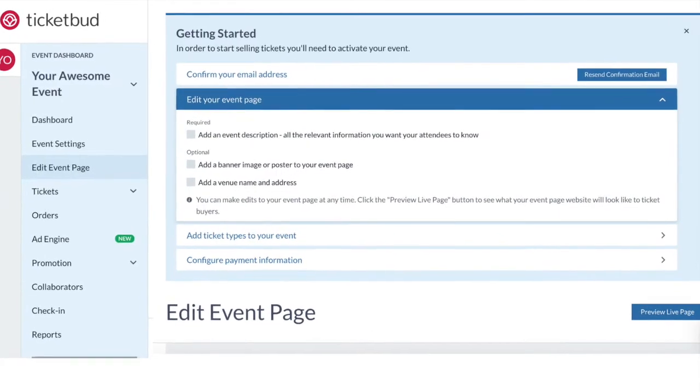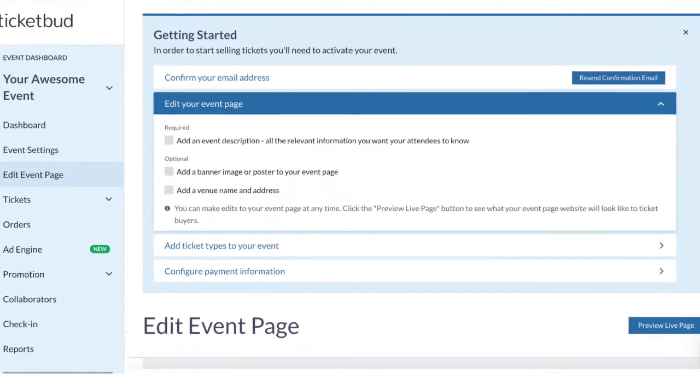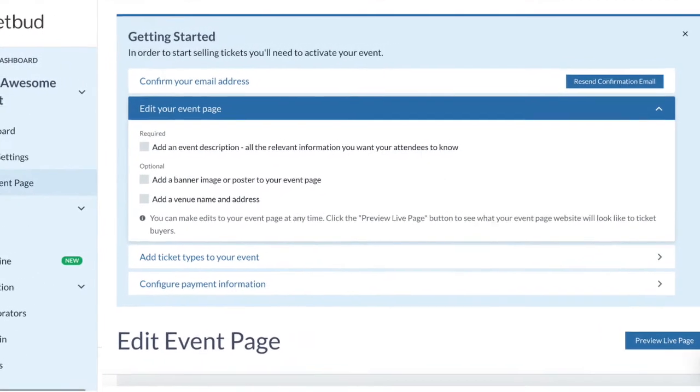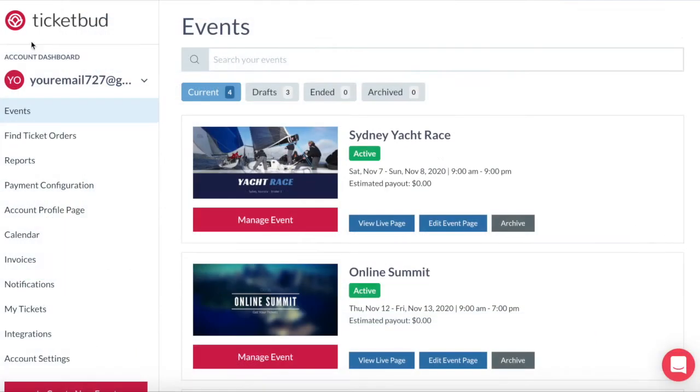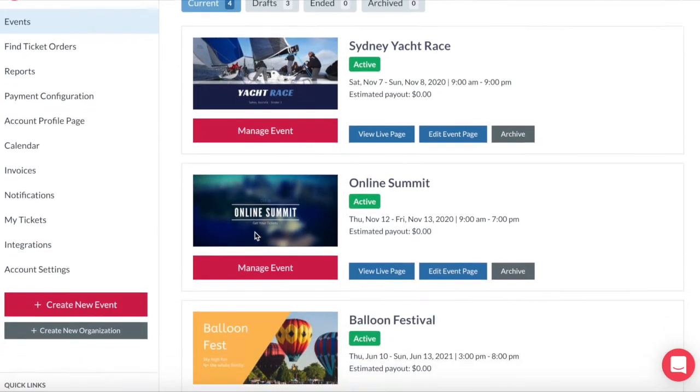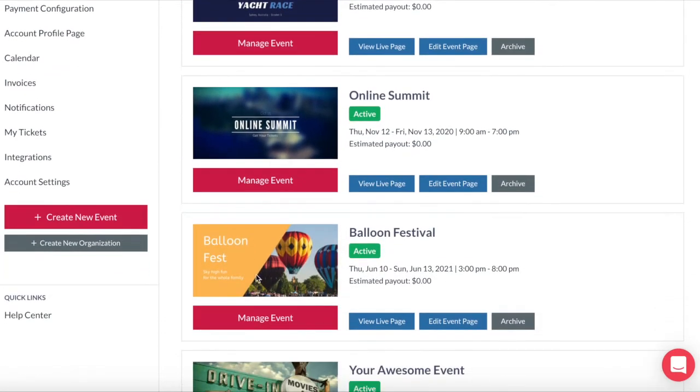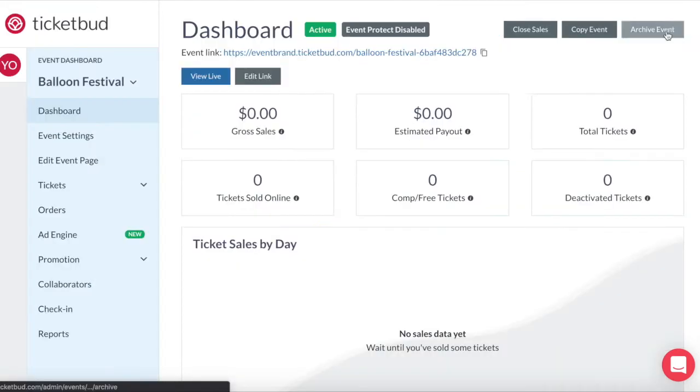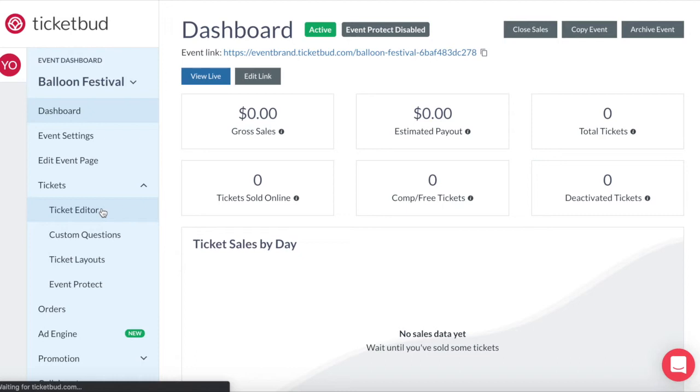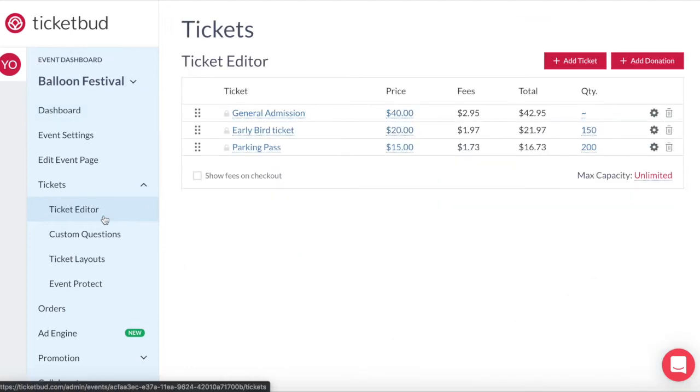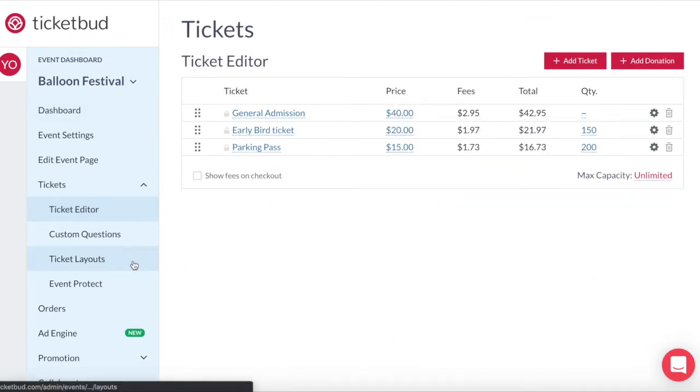In previous videos we've shown you how to set up a free Ticketbud account and create an event. To customize your ticket layout, first you need to go into an event from your account dashboard. Click on manage event. Then from inside your event dashboard go into tickets. If I click into Ticket Editor you can see the ticket types I've created for this event already. Now we want to go to ticket layouts.